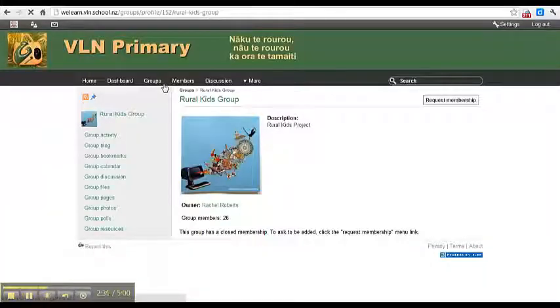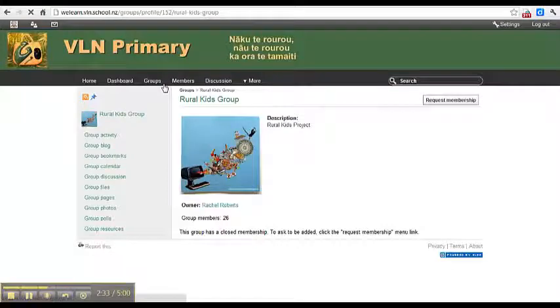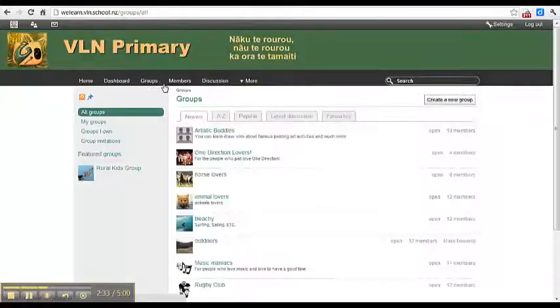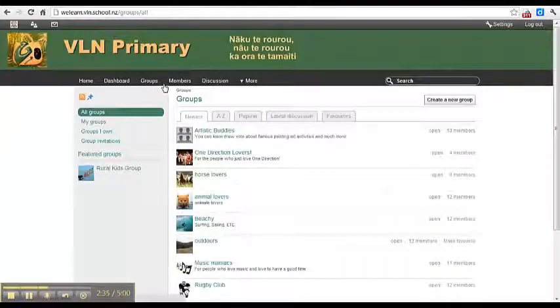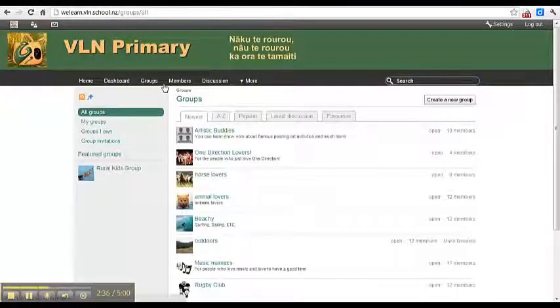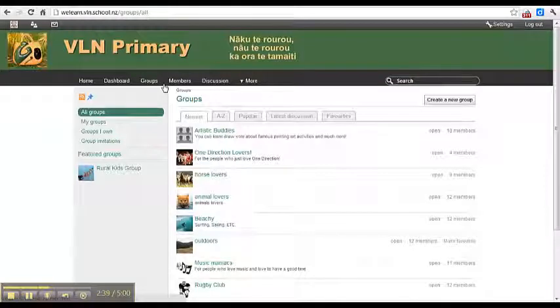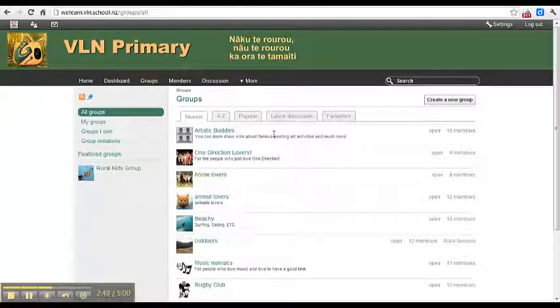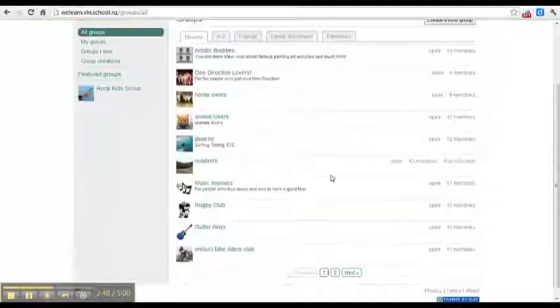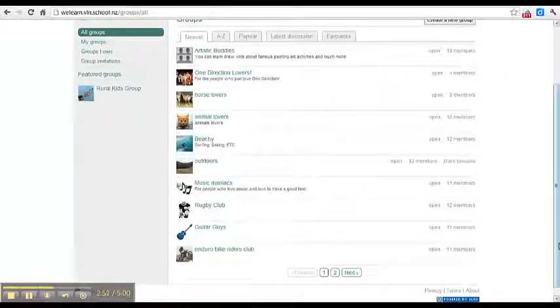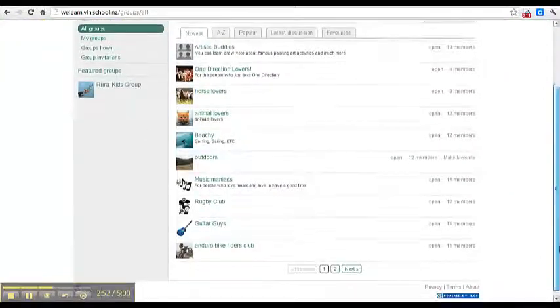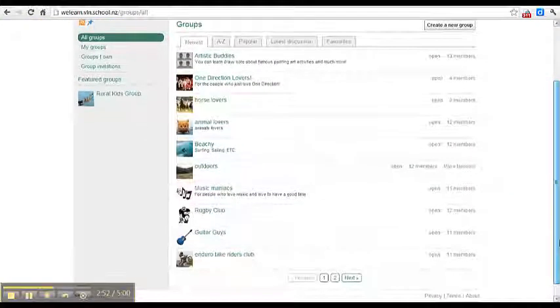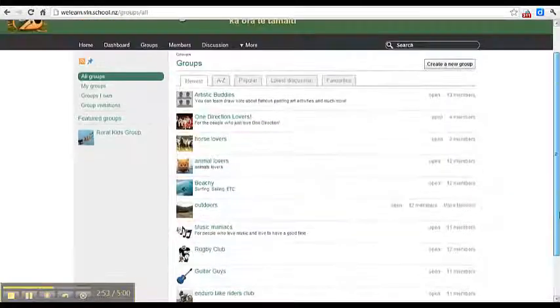On the Groups page, all of these groups here are interest groups. So if you're interested in art, music, horses, animals, the beach, outdoors, rugby, or bikes, you could join one or a few of these groups.